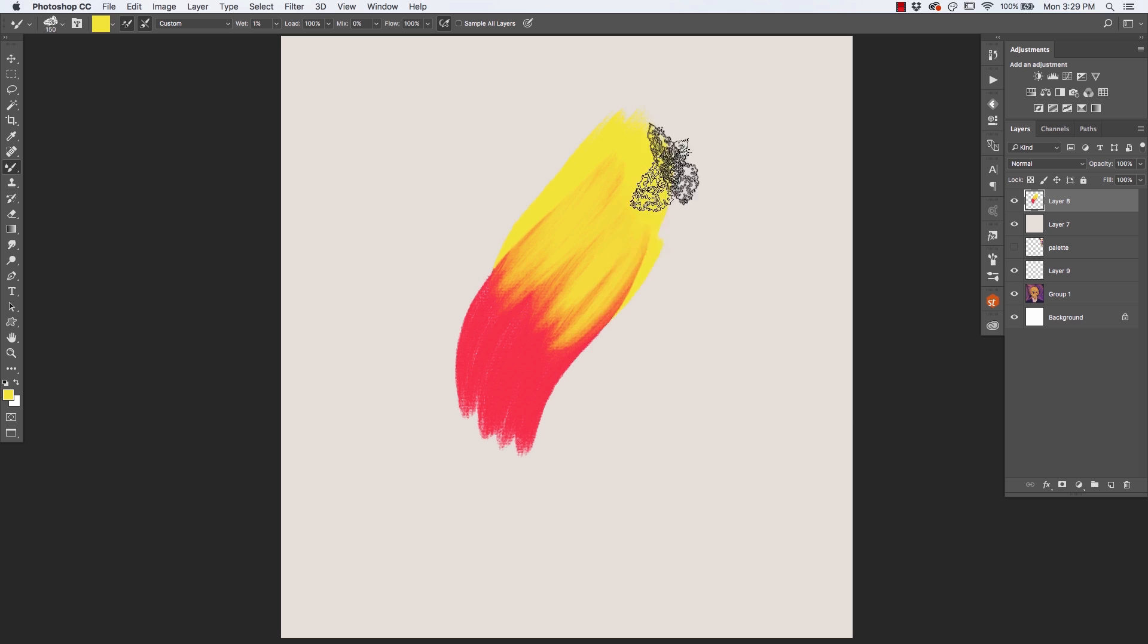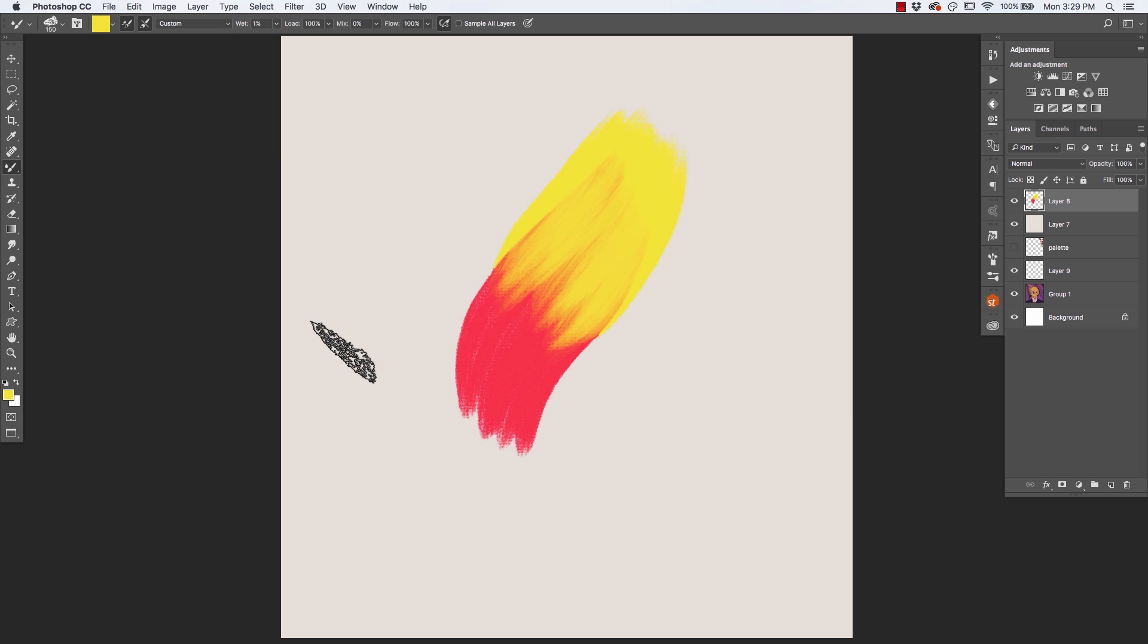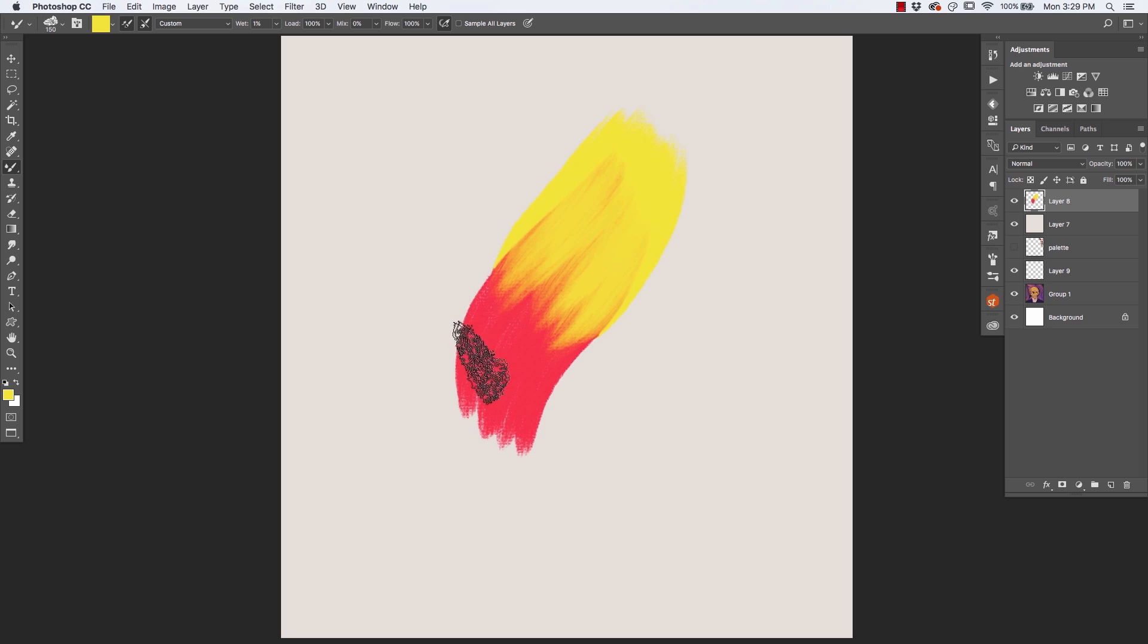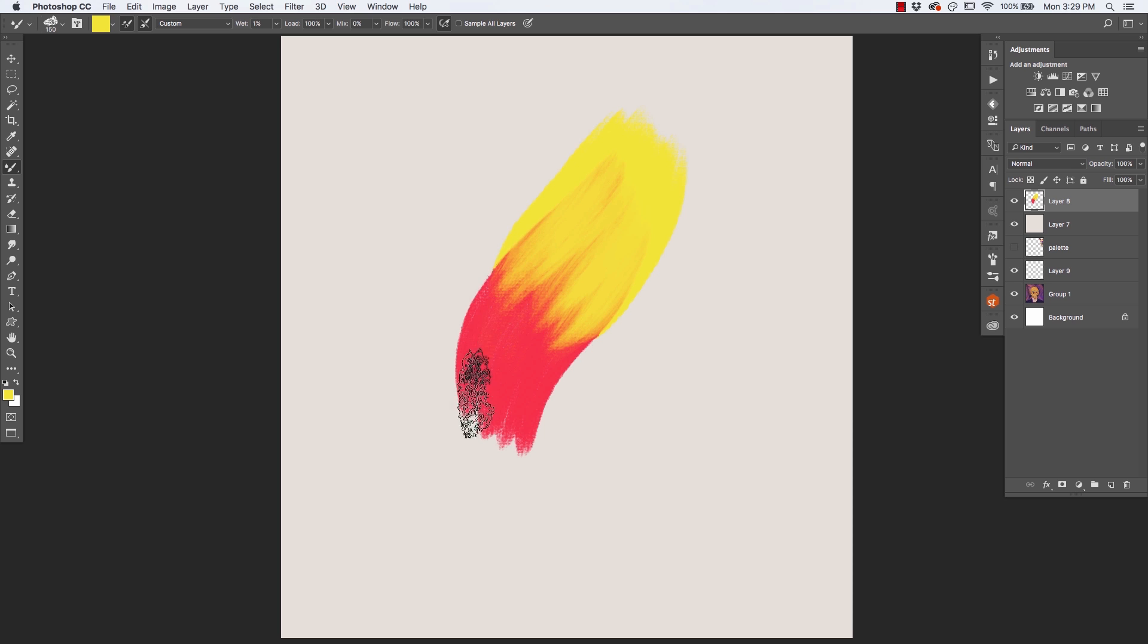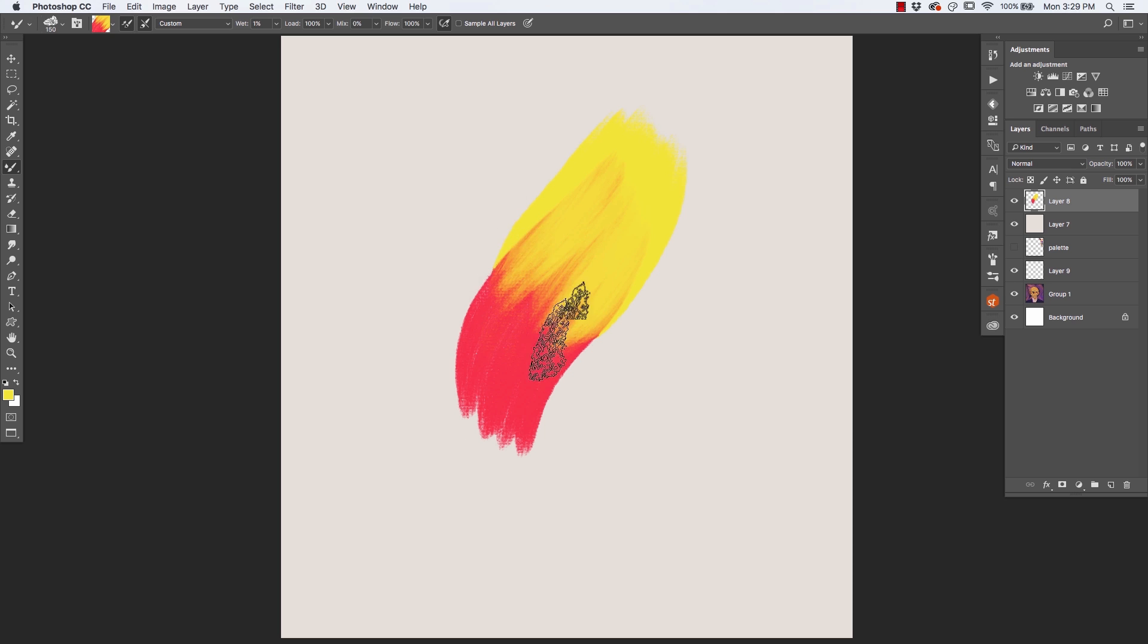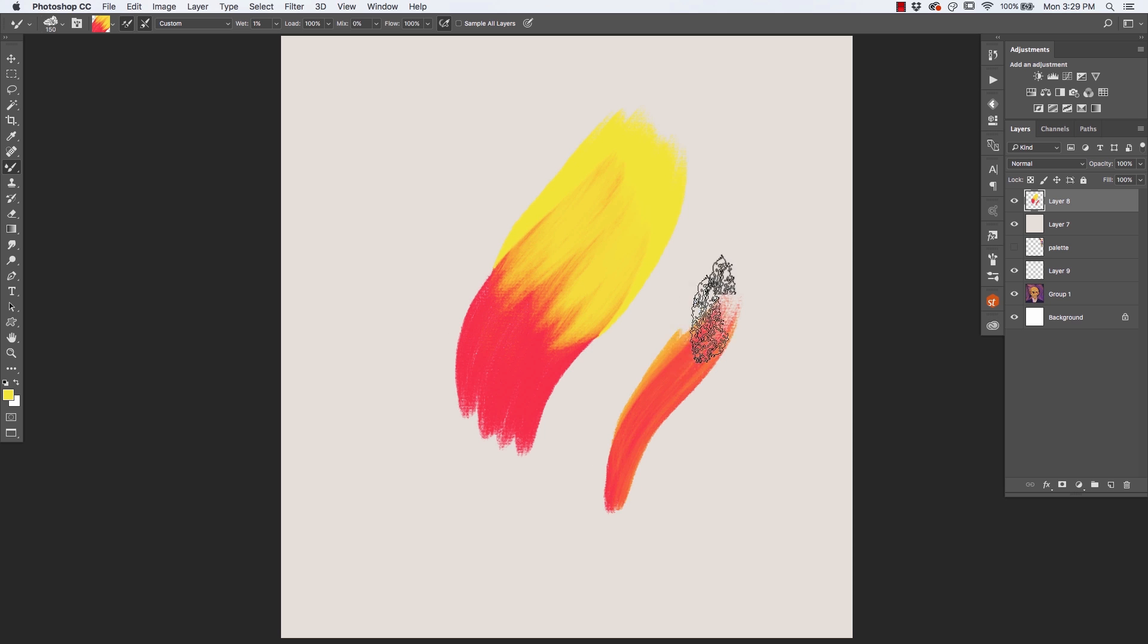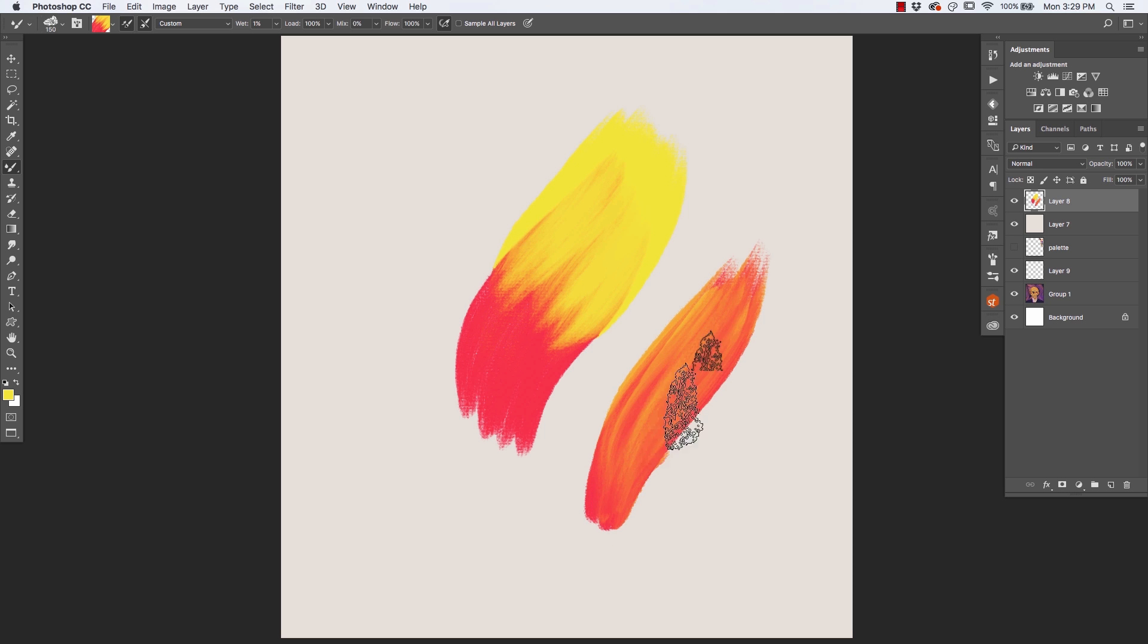And this is happening just because I changed one value. I set the wetness from zero to one percent. So you can imagine there is so much you can do with these properties and with these settings to control how much you're able to mix the paint at any given time. I can still do what I did before, which is I can sample color from an area that has several colors. And I get these beautiful effects like this.